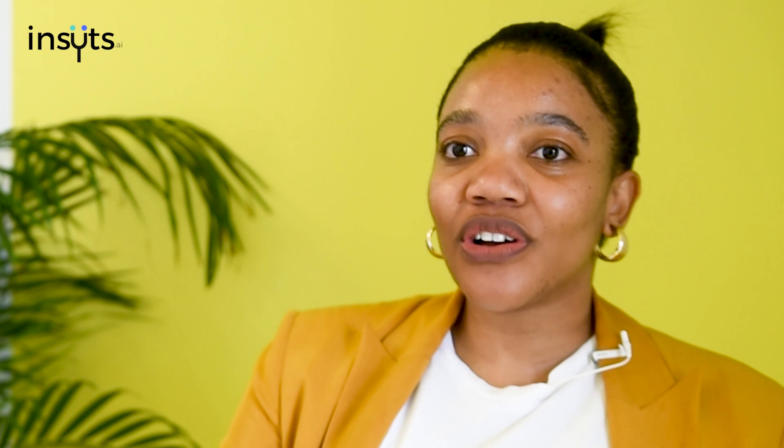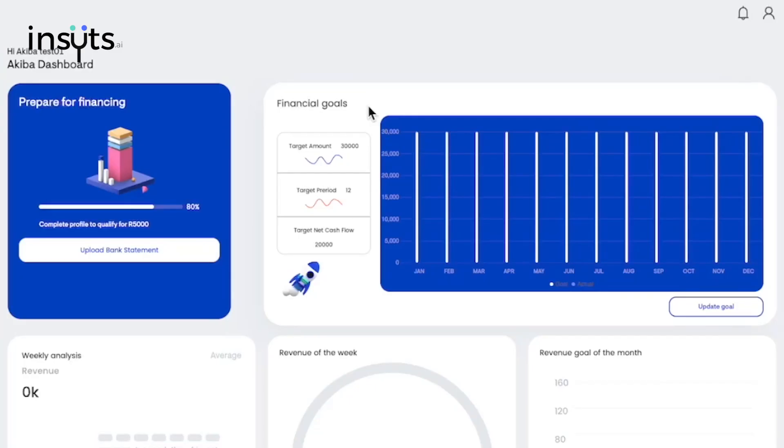One of the most easily noticeable features on this dashboard is the Financial Goals widget. This allows you to set and track your business financial targets against the revenue that you are making. It shows you the target amount, target period, and the net cash flow.